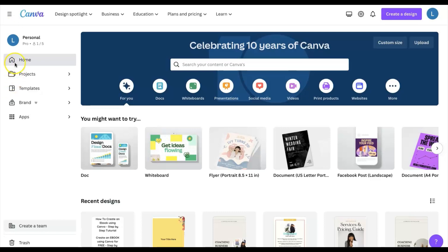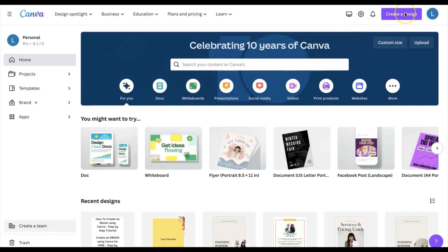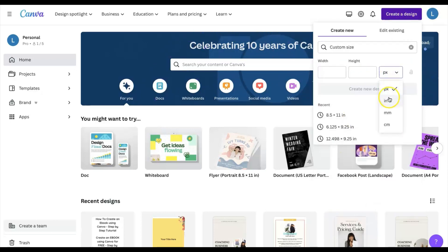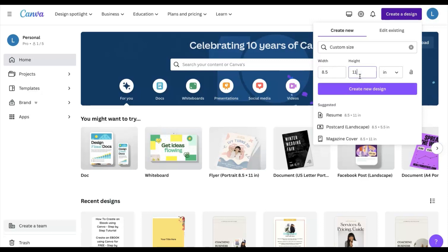Let's head over to Canva. Once we're on the home page, we can either go to the search bar and search for ebook templates, or we can click 'Create a Design.' For this tutorial, we're going to click 'Create a Design,' go to custom size, switch the units to inches, and set the dimensions to 8.5 by 11 inches — the standard size I use for ebooks and coloring books. Then we'll go ahead and create a new design.